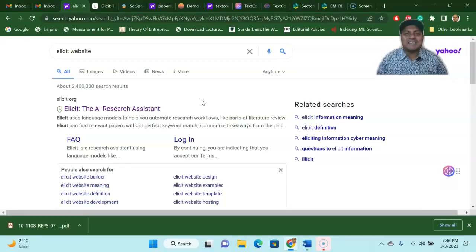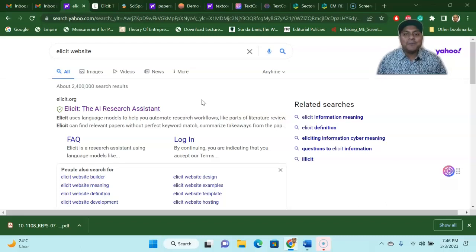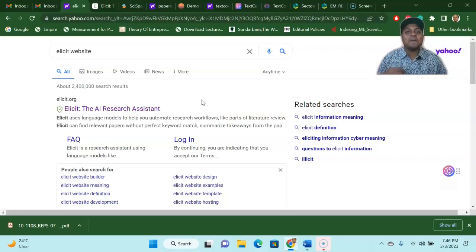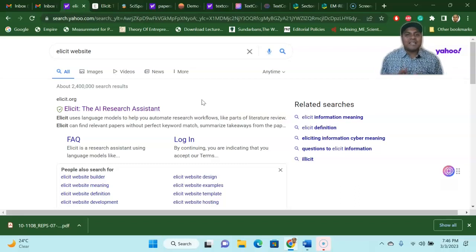Welcome to my channel, Dr. Munshi Nasser, SkillTone. How are you, my dear learners? In this video, I'm going to talk about the most important and very interesting academic and research AI tools that will help you to do your research and academic work very easily. Without wasting any time, let's get started.